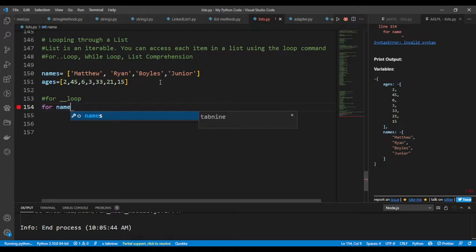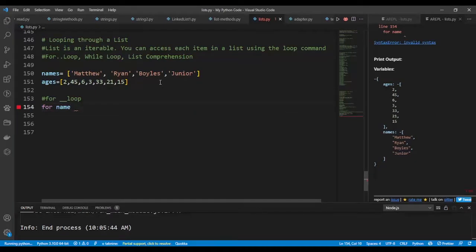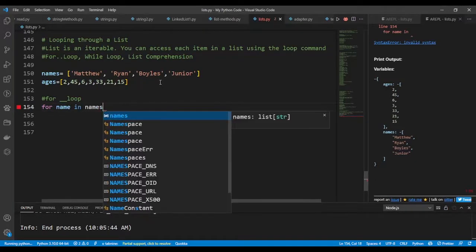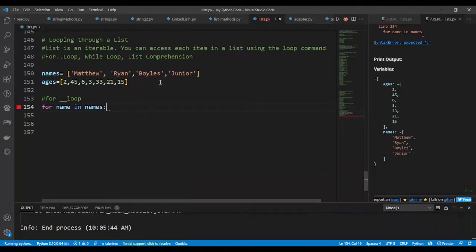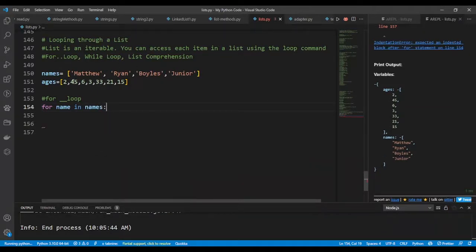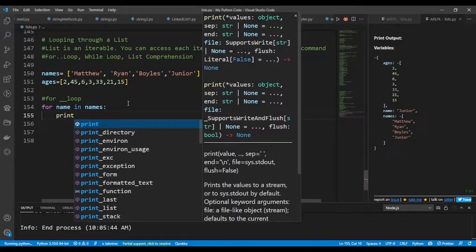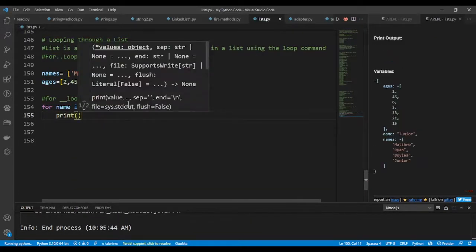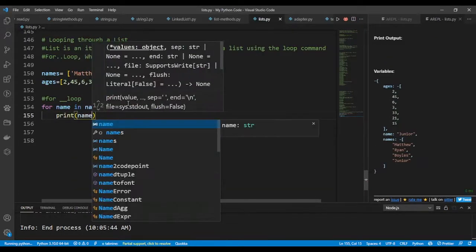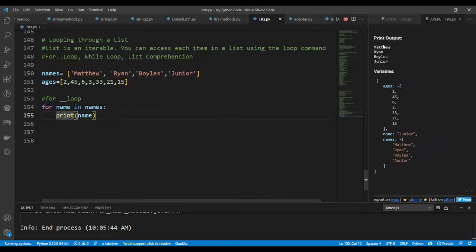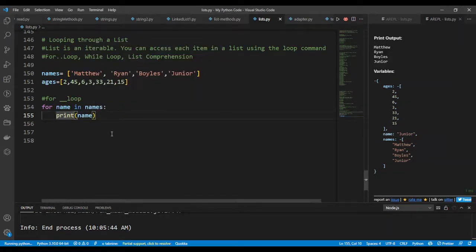To loop through a list using the for loop, you're going to type for each item in the list. It's a list that has names, so I'll say for name in names, that is each name in the names. I will print out each of the names.